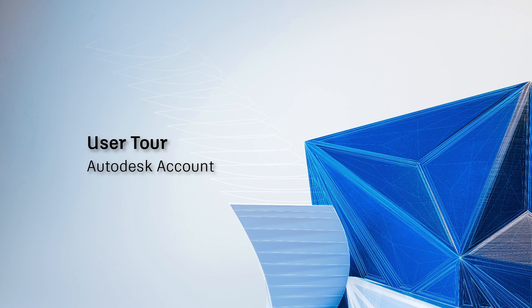This video is for users wanting a general overview of Autodesk Account, your home for everything Autodesk.